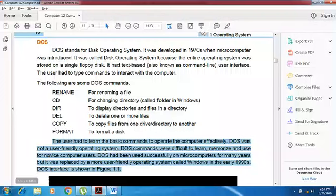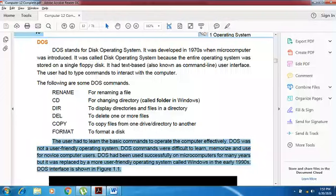DOS commands were difficult to learn, memorize and use for novice computer users. Despite this, DOS had been successfully used on microcomputers for many years — from the 1970s until 1995. But it was replaced by a more user-friendly operating system called Windows in the early 1990s.